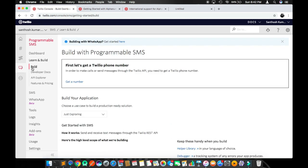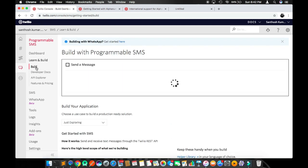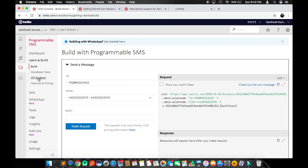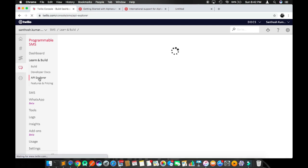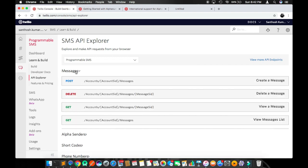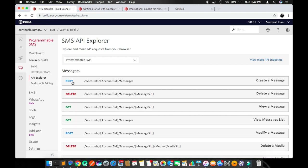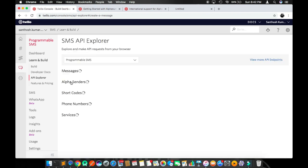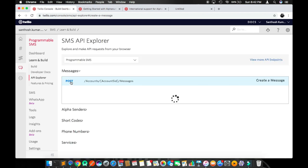Here it is pointing to Build. Now click on API Explorer. So here the URL changed. In the API Explorer, come to Message. Here we are trying to create a message. Click on Post, we are trying to post a message.